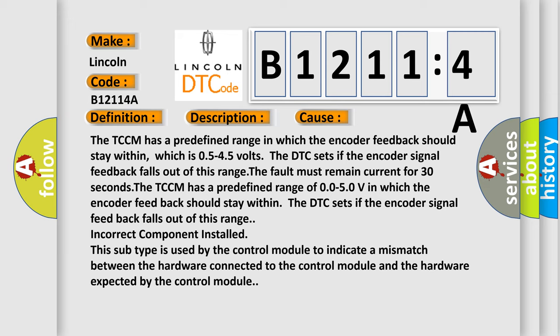This subtype is used by the control module to indicate a mismatch between the hardware connected to the control module and the hardware expected by the control module.